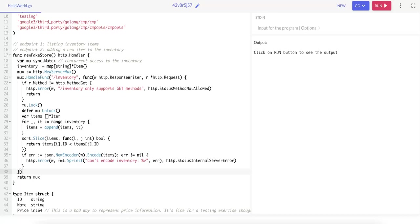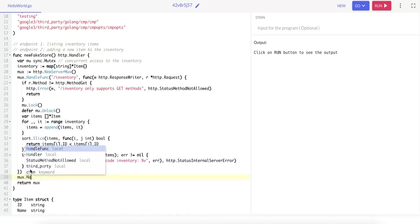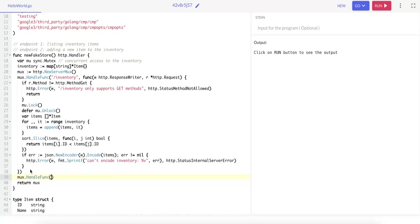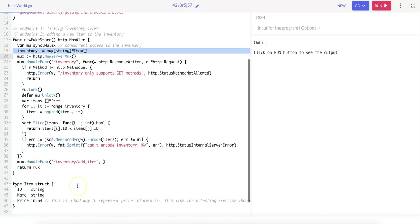This handler is going to look very similar to the original handle func. For our second endpoint, we have an HTTP multiplexer and we call the handle func method. This time for the /inventory/add-item endpoint, and this is going to process POST requests. It's going to decode a new item from the request body and add it to an in-memory inventory map that's defined here if it does not already exist.